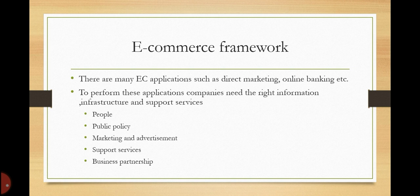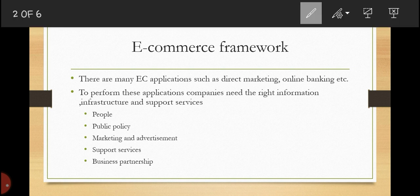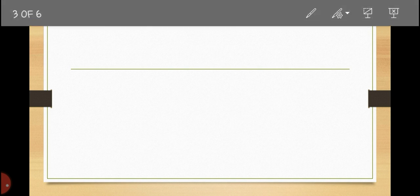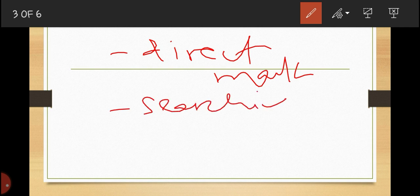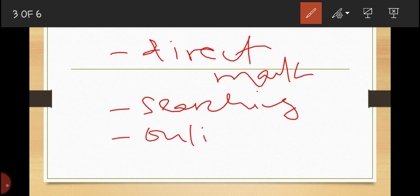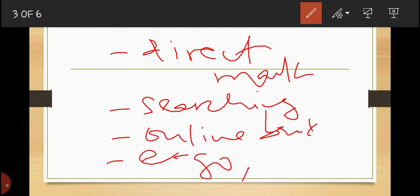There are many electronic commerce applications. To mention a few: we have direct marketing, searching for jobs, online banking, electronic government, electronic purchasing, business-to-business exchange, e-commerce, m-commerce, auctions, online publishing, and consumer services.